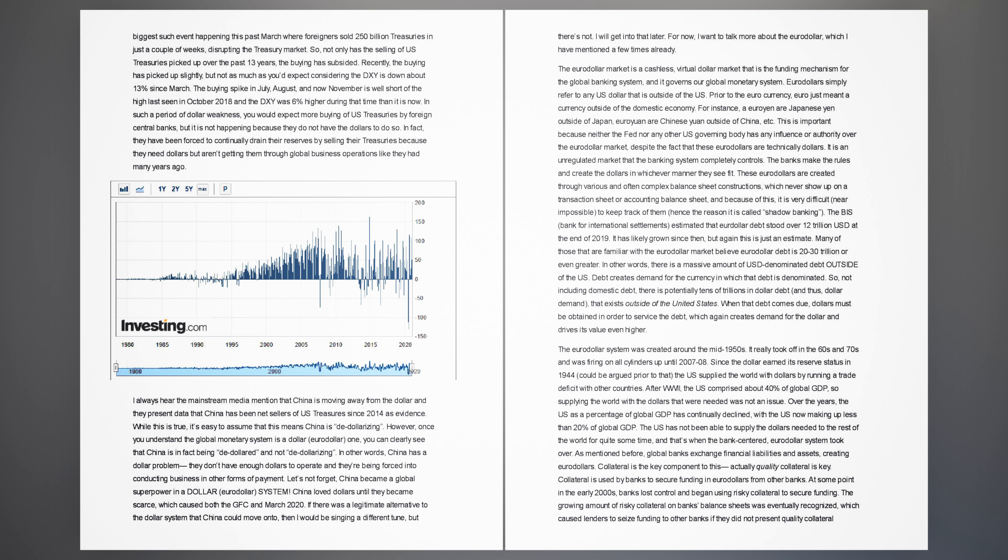I always hear the mainstream media mention that China is moving away from the dollar and they present data that China has been net sellers of US treasuries since 2014 as evidence. While this is true, it's easy to assume that this means China is de-dollarizing. However, once you understand the global monetary system as a dollar, euro dollar, one, you can clearly see that China is in fact being de-dollared, and not de-dollarizing. In other words, China has a dollar problem. For now, I want to talk more about the euro dollar, which I have mentioned a few times already.